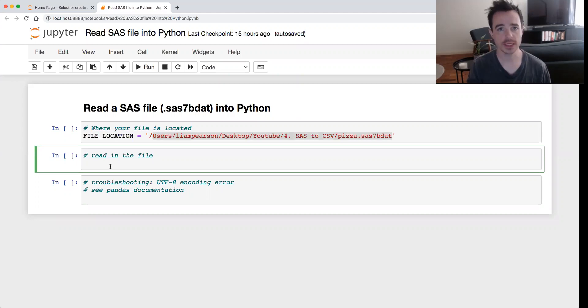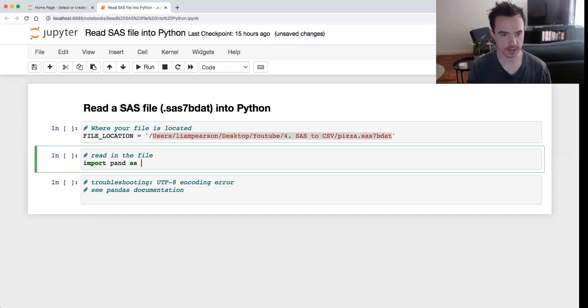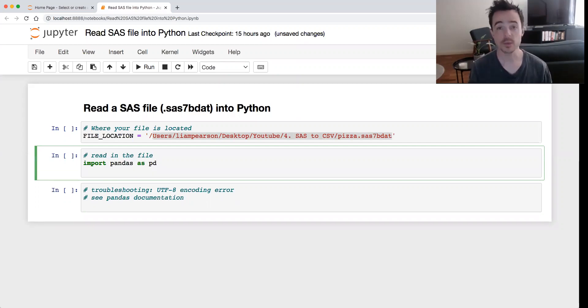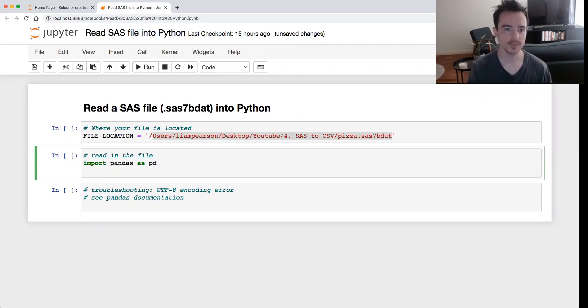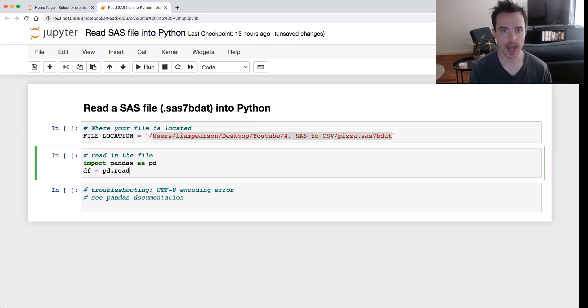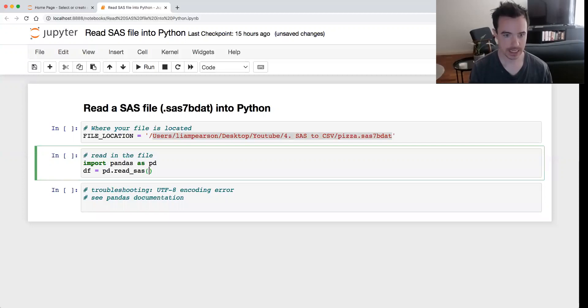And so to read it in, all we need to do is import pandas. Then what we're going to do is read in the file into a dataframe, so we need to give it a name. Usually just go with df, and that is equal to pd.read_sas.